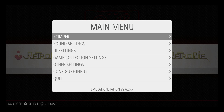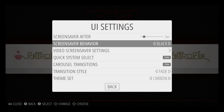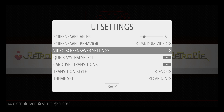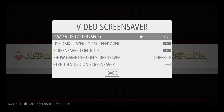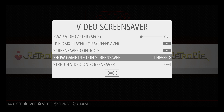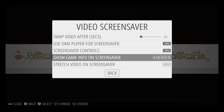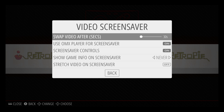We're going to press Start on our controller. Scroll to UI Settings. From here, screensaver behavior — we're going to change this to random video. Video screensaver settings. I'm going to leave mine on 30 seconds. There is an option to show game info, but if you're using the OMX player, I have lots of trouble with it. You can try it out if you'd like and always change it back.